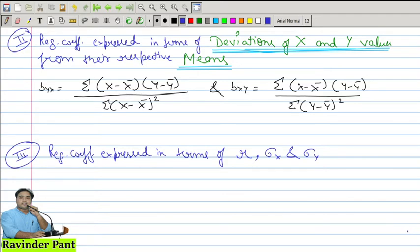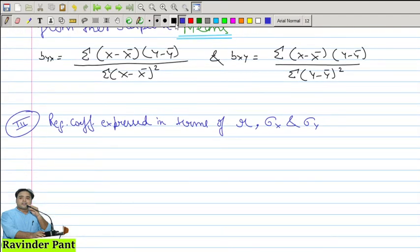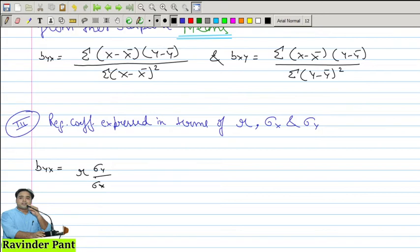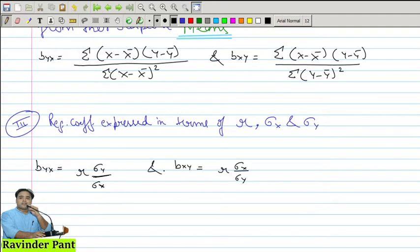Since correlation was calculated using covariance, we can derive the Case 1 expression in terms of r. So byx equals r multiplied by the ratio of standard deviation of y to standard deviation of x. And bxy equals r multiplied by the ratio of standard deviation of x to standard deviation of y. These three expressions of the regression coefficient are important for understanding new scenarios and finding out the values.